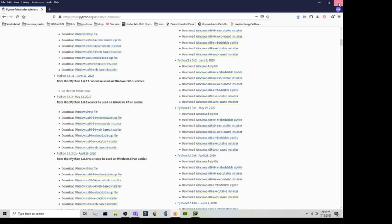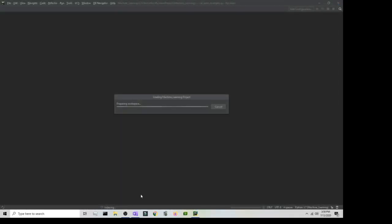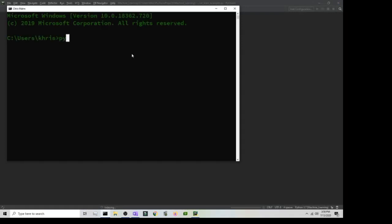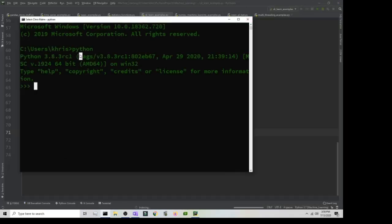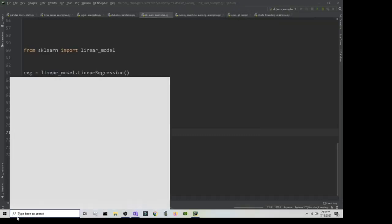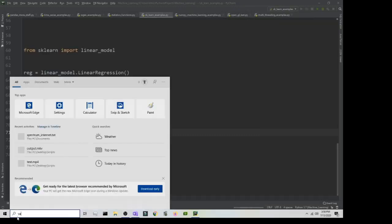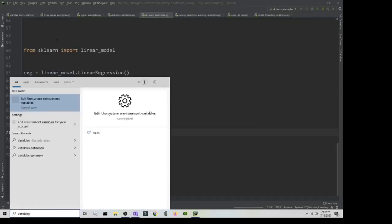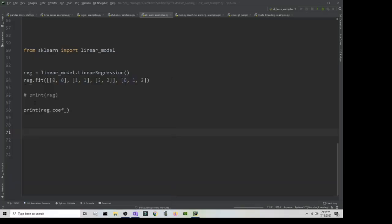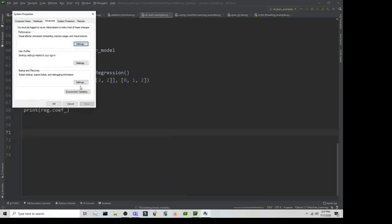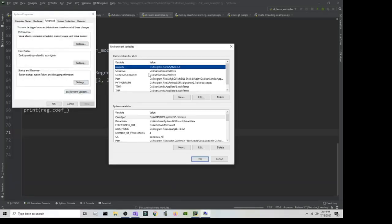After you've installed Python, make sure it's set up on your PATH. To check that, open your CMD and type in 'python' — it will give you the version. If nothing shows up, you need to add it to your PATH. Go to the Start menu and type in 'variables', then go to 'Edit system environment variables' and click on 'Environment Variables'.